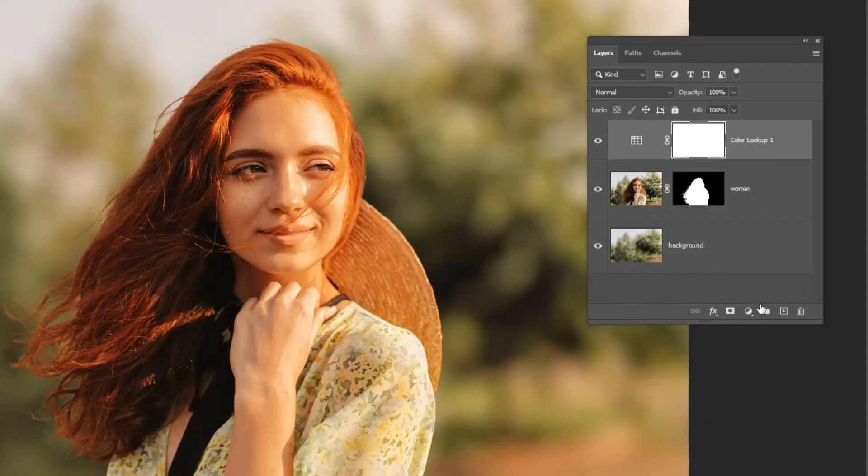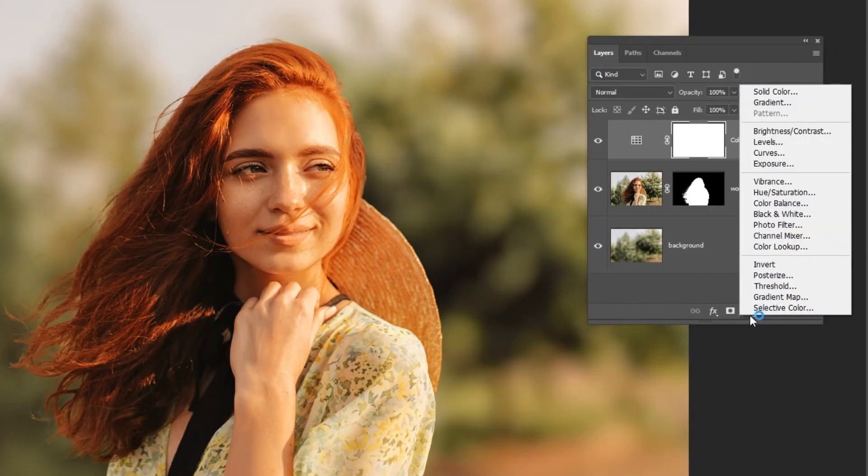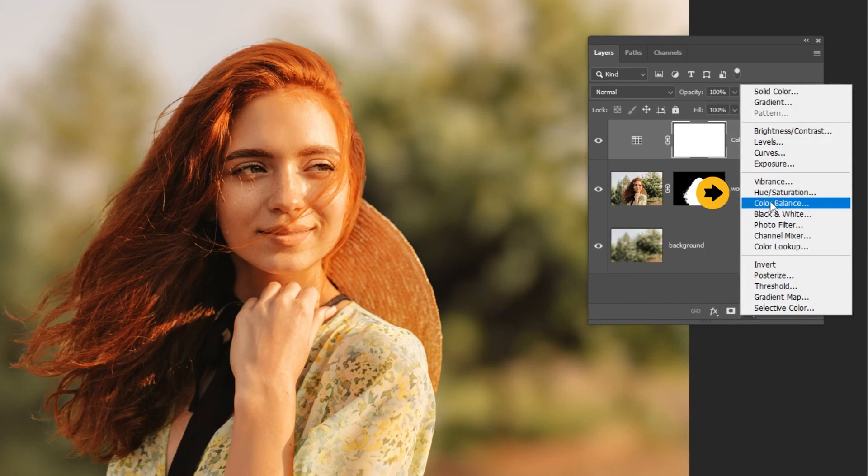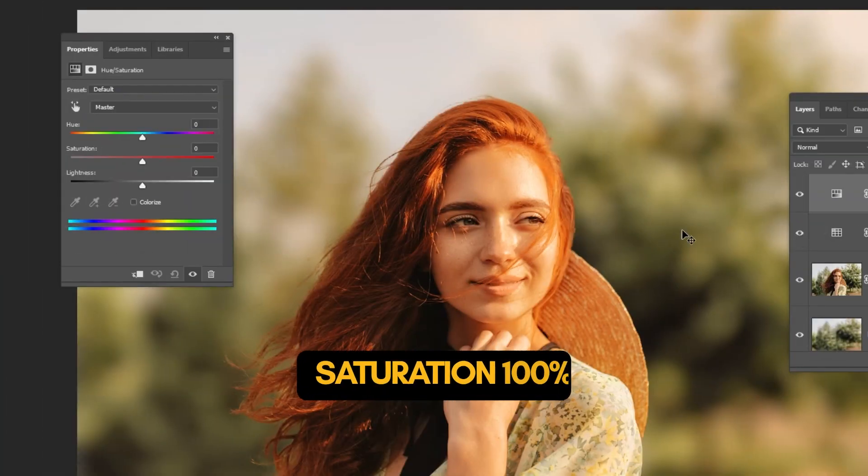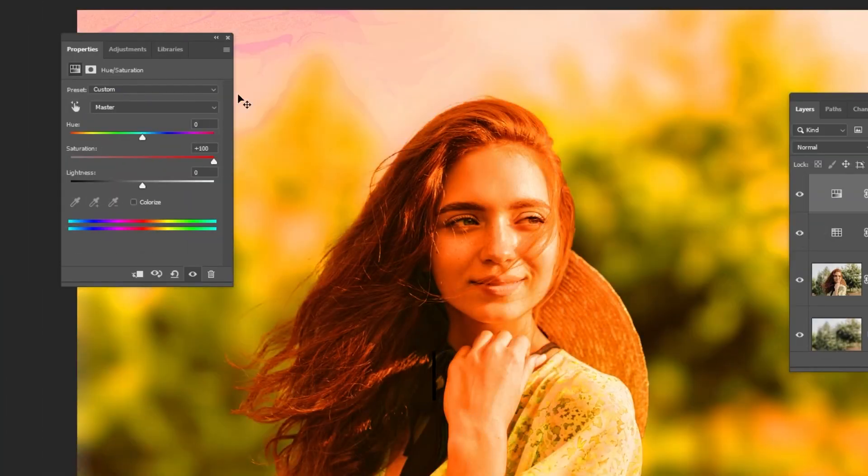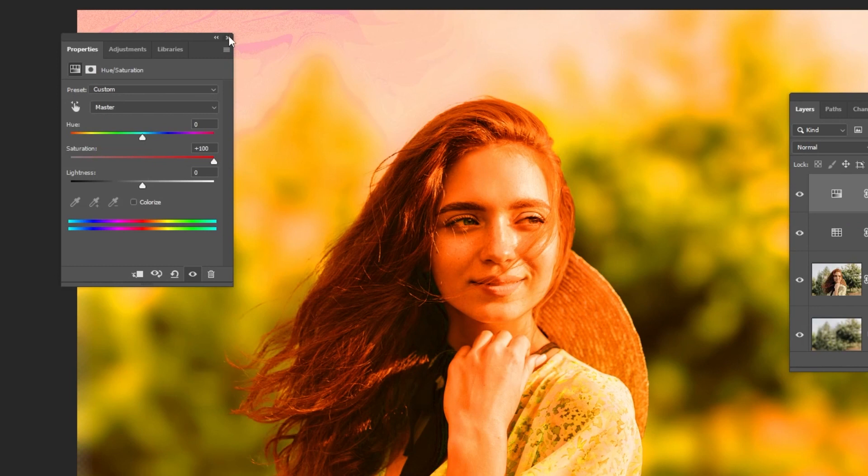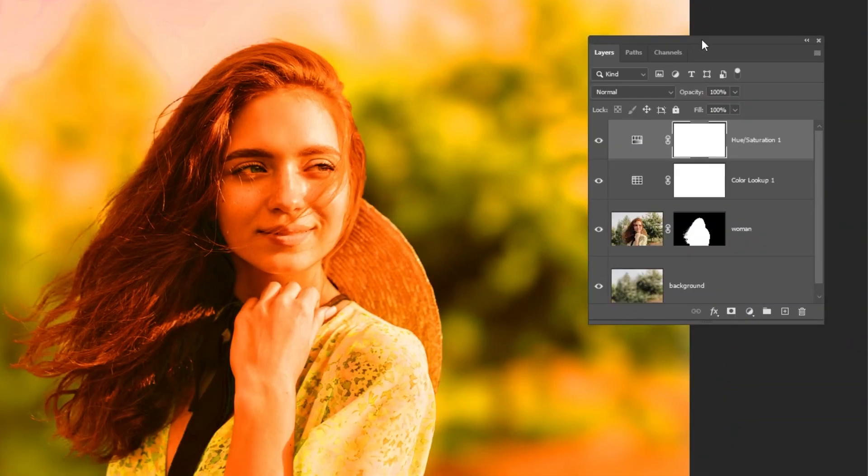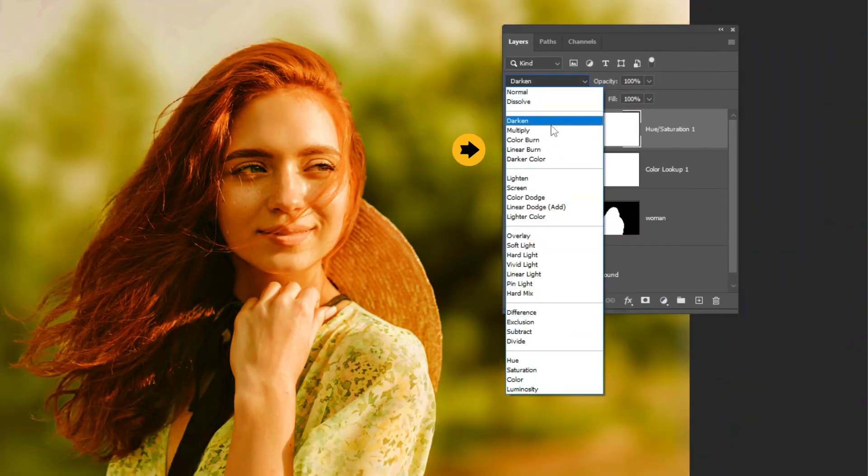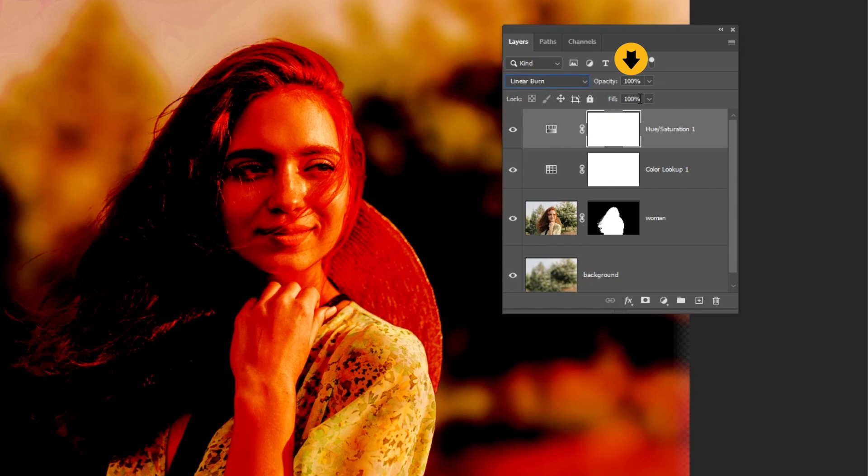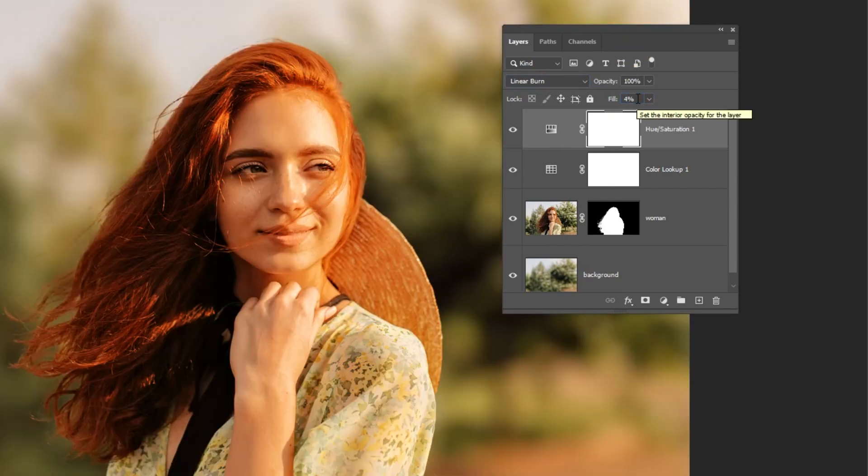Go to adjustment layer and choose hue saturation. Set the saturation to 100%. Change the blending mode to linear burn. Reduce the fill to 4%.